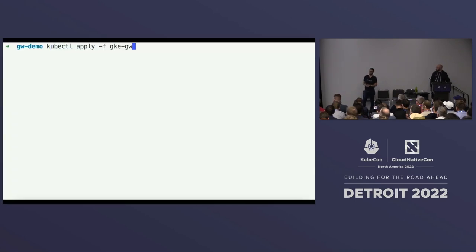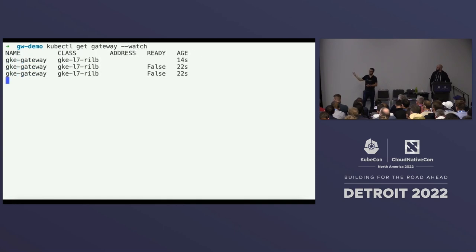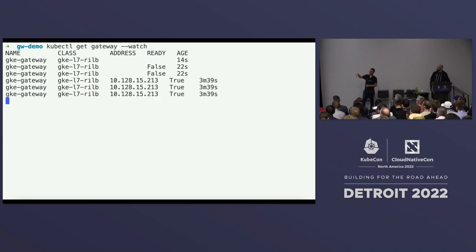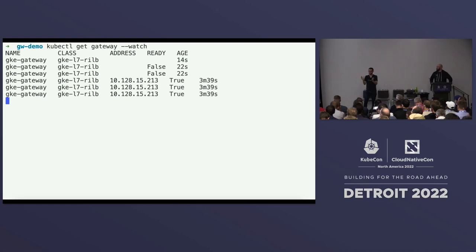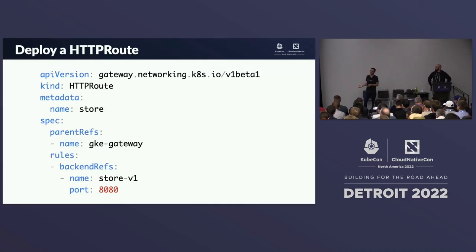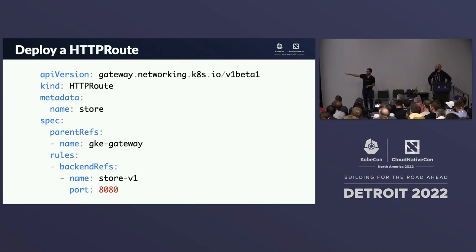We create the Gateway and in a few minutes we'll have an IP we can make requests to. I've sped this up — it takes about three minutes to get a new Gateway up and running. Once it has an IP, a Gateway alone isn't very useful because it doesn't know where to route things — it's just the entry point. So we create an HTTPRoute pointing to store-v1 on port 8080, with a parentRef attaching it to the GKE Gateway we just created.